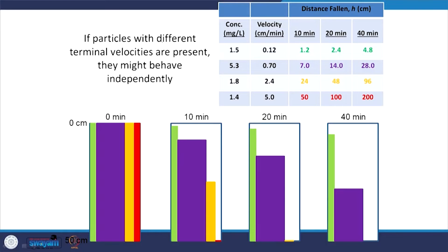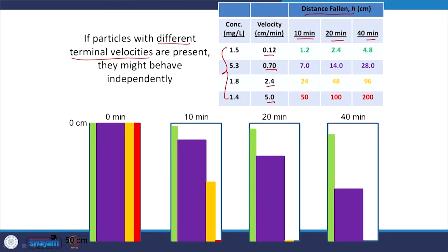Unlike the previous case, if we have different particles with different terminal velocities — this example is from Professor Mark M. Benjamin, who wrote the book Water Chemistry — we have different particles with different sizes and thus different settling velocities. The concentration of compounds with these settling velocities is given, along with data of how much distance they have fallen after different times.